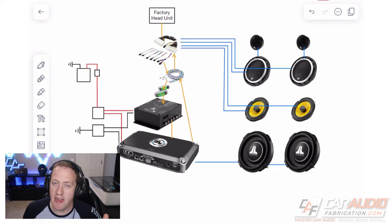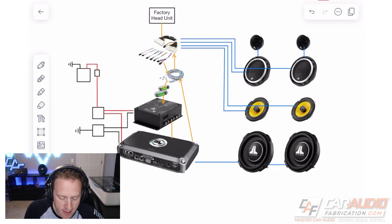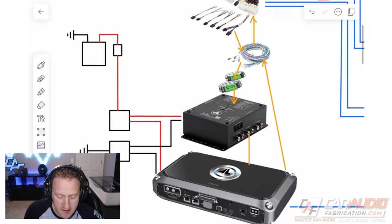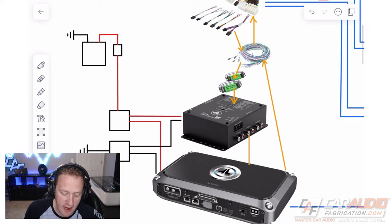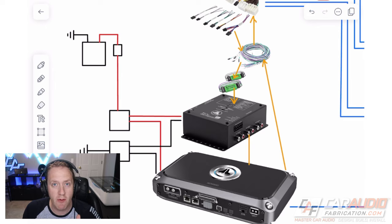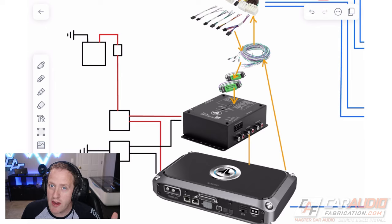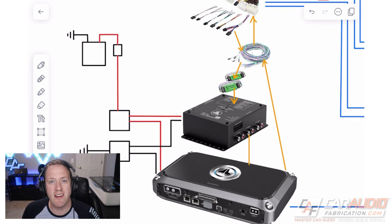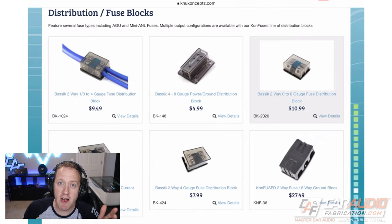Now that we have a basic plan, we can start running through some math to determine the sizing of these different wires and also pick out our specific power distribution parts. Really quick, I do want to give a shout out to our sponsor for this episode, New Concepts.